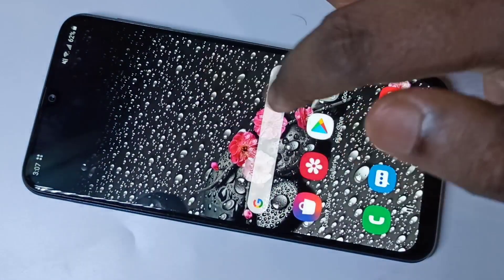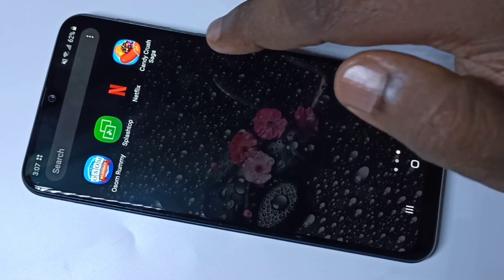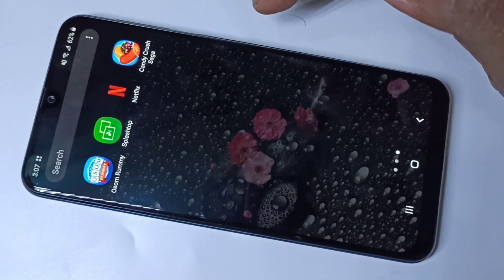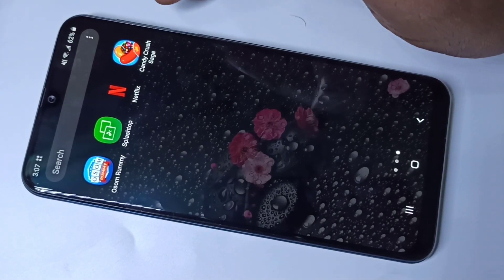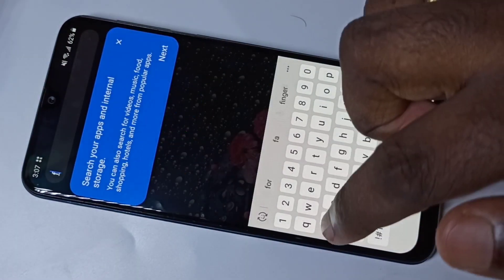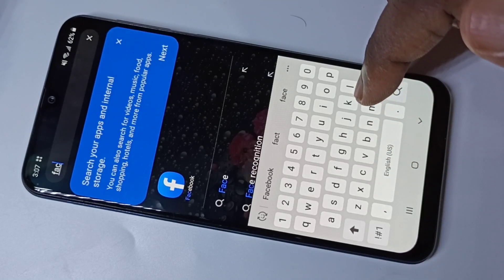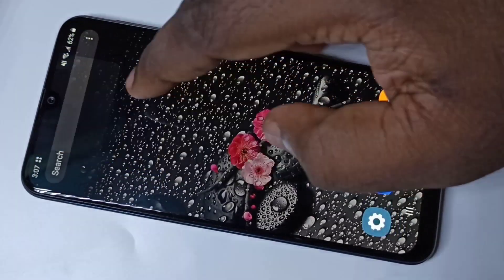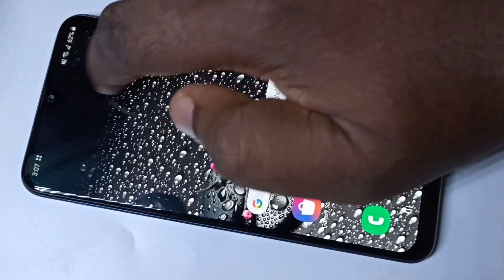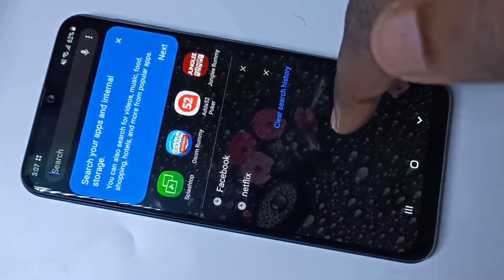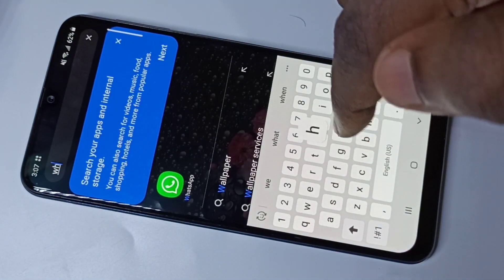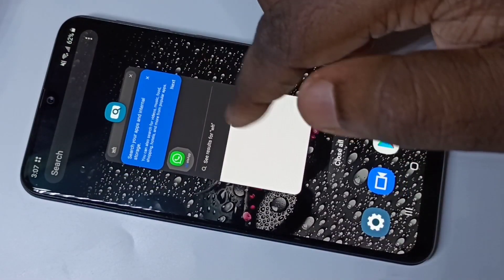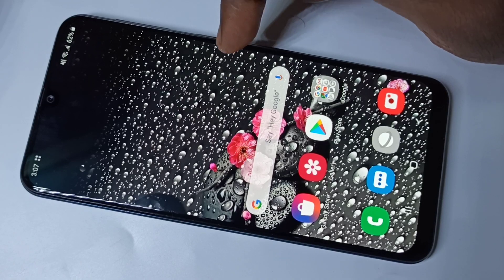Now let me close Settings. If you go to the home screen, you can see those apps are not there because they are hidden. But if you search, you can still open them — for example, you can search for WhatsApp and open it.